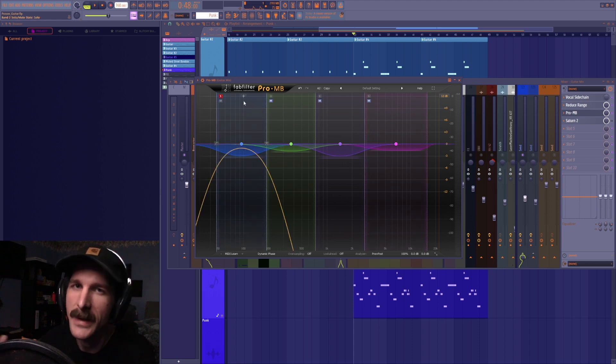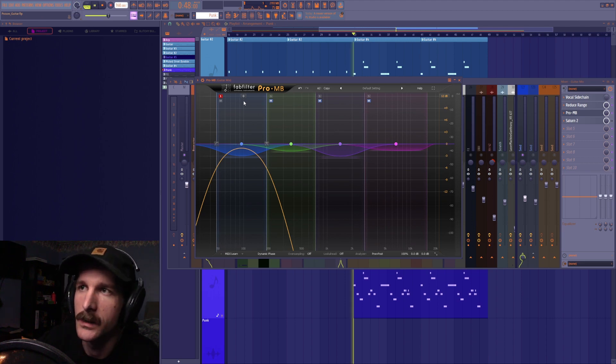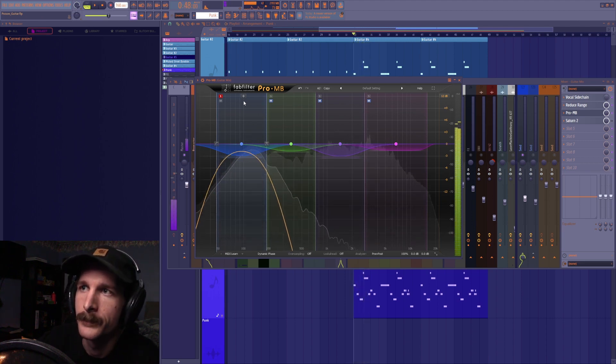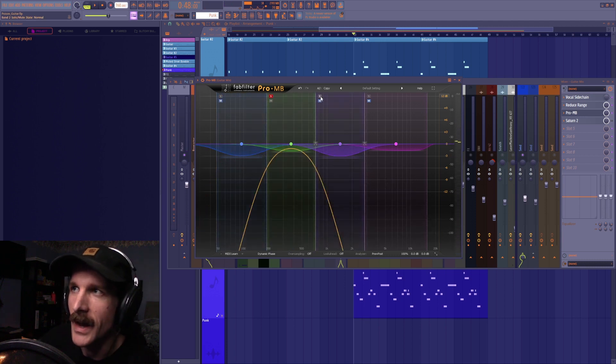And then the same thing with the mids and the highs.